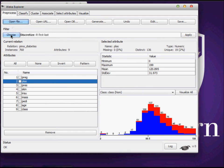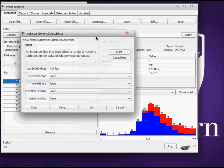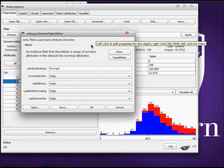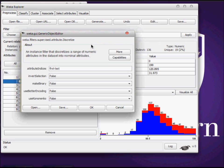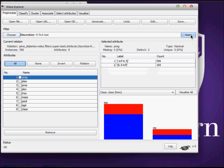In order to do that, you have to select the filter: WEKA filters, supervised, attribute, and then you select discretize. You have plenty of options like attribute indices, inverse selection, and so on. But I'm going to use the default one and I'm leaving you guys with these other options to play with. For this tutorial I'm going to stick with only the default setup and I apply discretize.